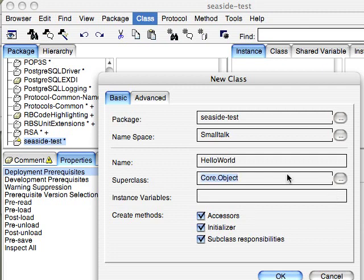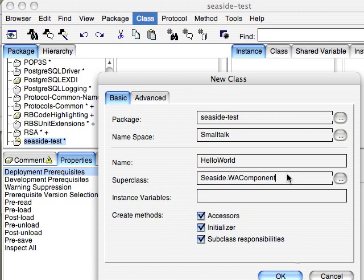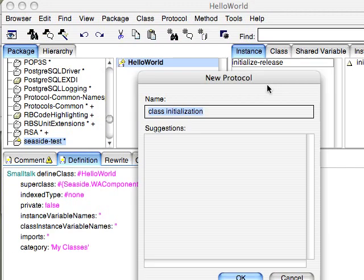And our super class will be Seaside.wacomponent. We won't have any instance variables. And then there's a rendering method we need to add.